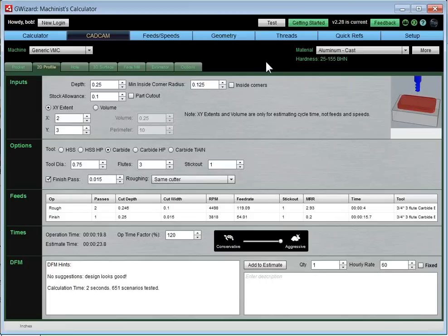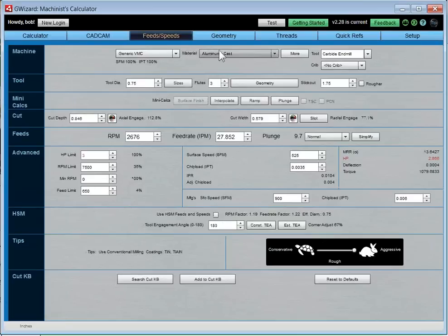That's what the CAD-CAM Wizards are about — giving you significant shortcuts. Here's the one for 2D profiling, going around the outside of some raised area, with relatively few questions to answer before getting a result. Let's take a look at feeds and speeds.